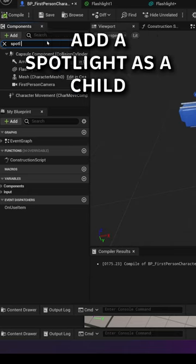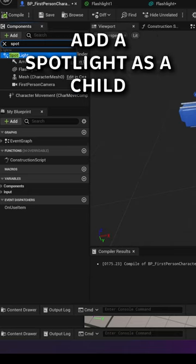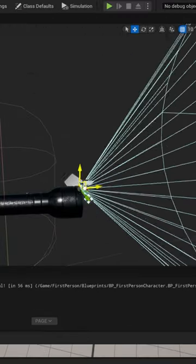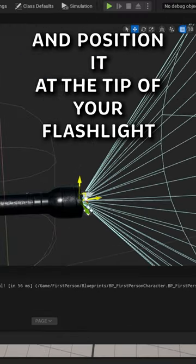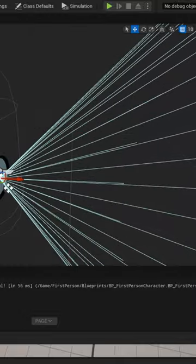Now to the flashlight, add a spotlight as a child and position it at the tip of your flashlight.